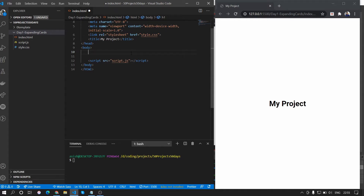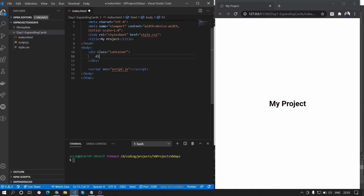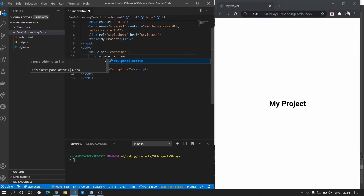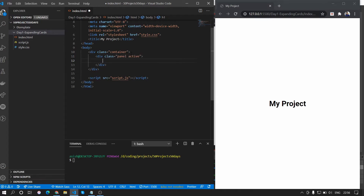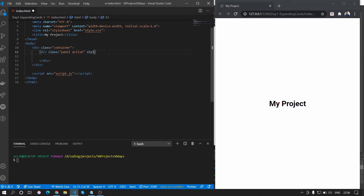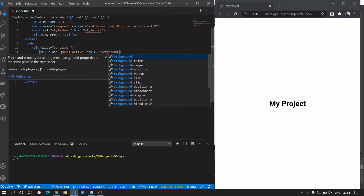We want the whole content — the whole card — to be in a div with class name 'container'. Inside that container there will be divs with the class name 'panel'. The 'active' class will decide if the card is open or not — 'panel' is common to all panels, while 'active' determines if the panel is currently open. We'll add a background image to the panel.